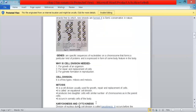Cell division is of two types: mitosis and meiosis. Mitosis is a cell division used for growth, repair, and replacement of cells. It is also called equational cell division. It produces two daughter cells with the same number of chromosomes as in the parent cells, and it occurs in somatic cells of the body.